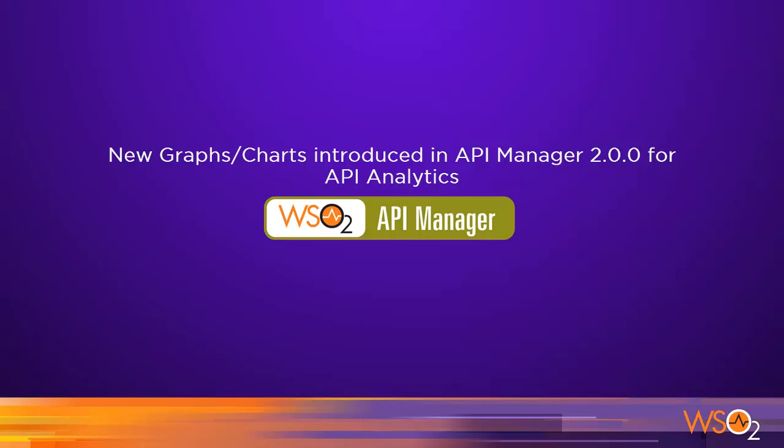In this screencast, I will walk through the latest additions to WSO2 API analytics.